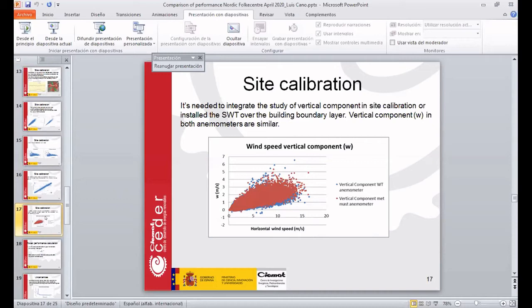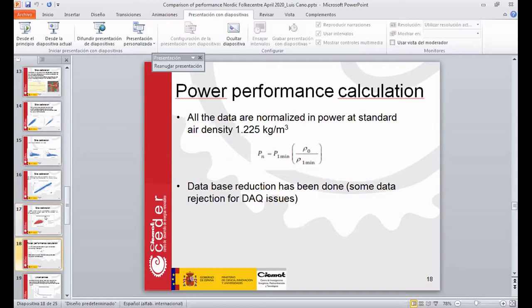Another component that makes a significant variation is the vertical component of wind speed. When you install a wind turbine over a building, you see that this component is important, and it's a component that has no influence on the power output. So it's important to take this wind speed component into account for wind turbines installed over buildings. More or less both components in both anemometers are the same.